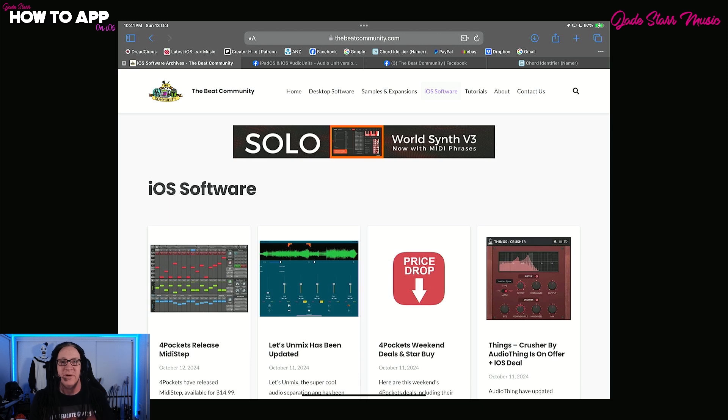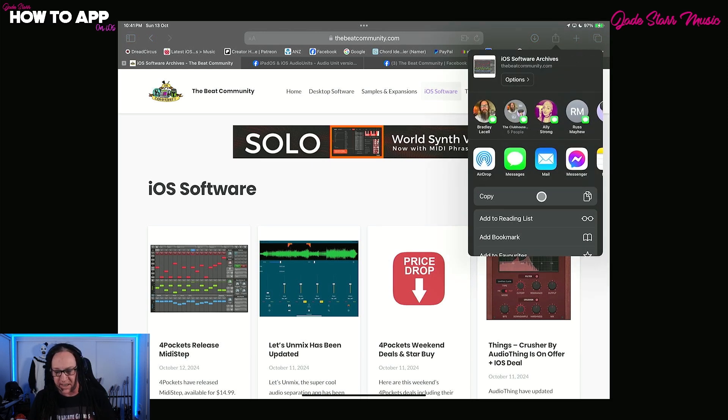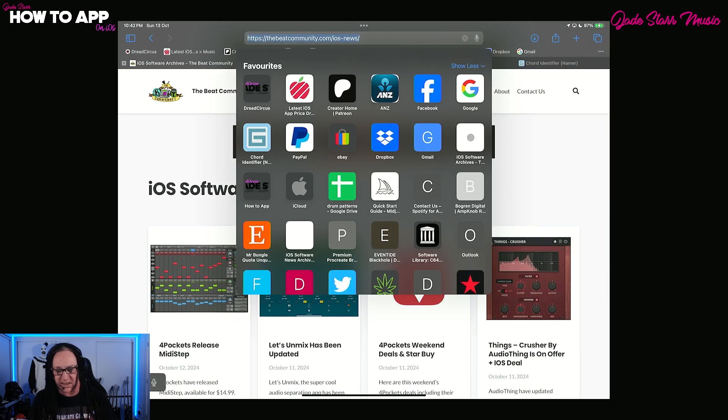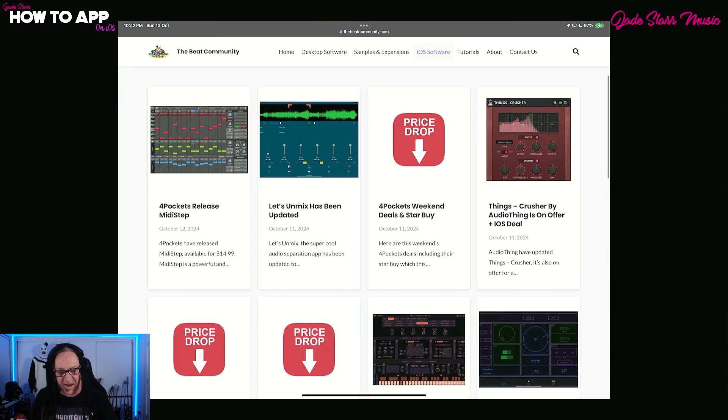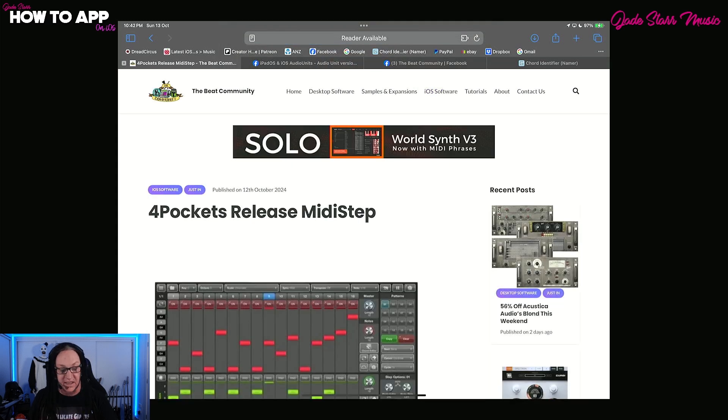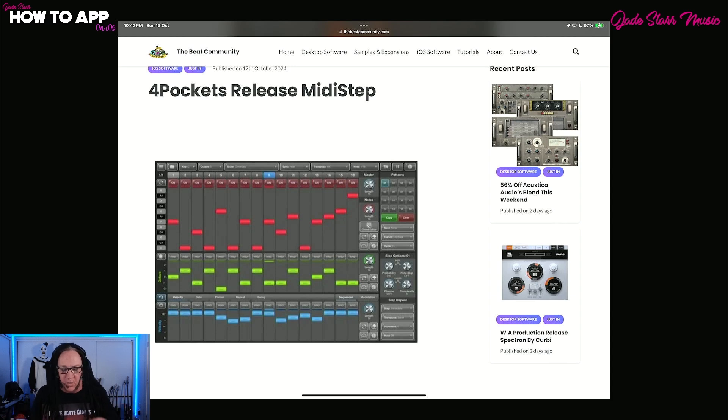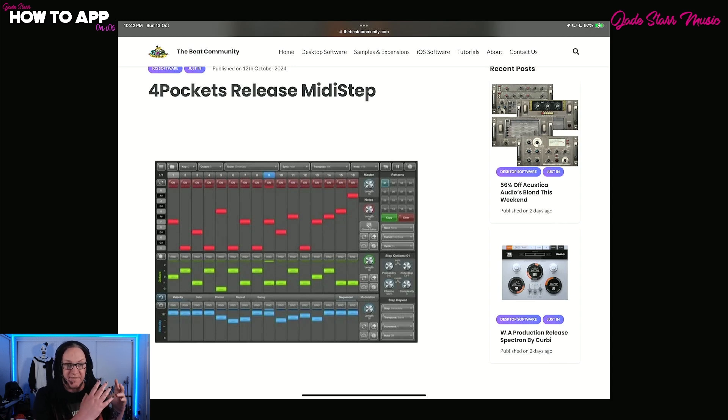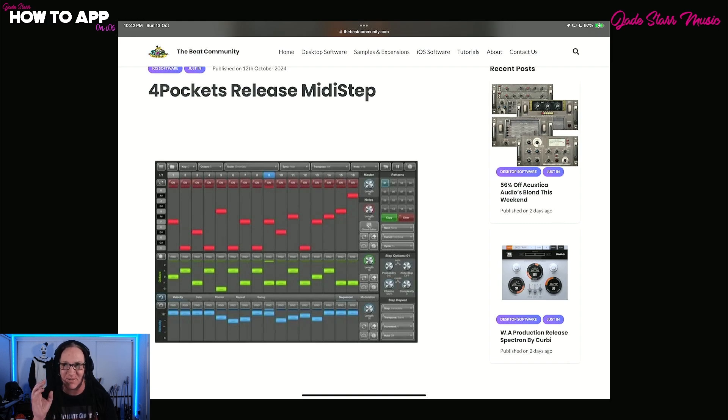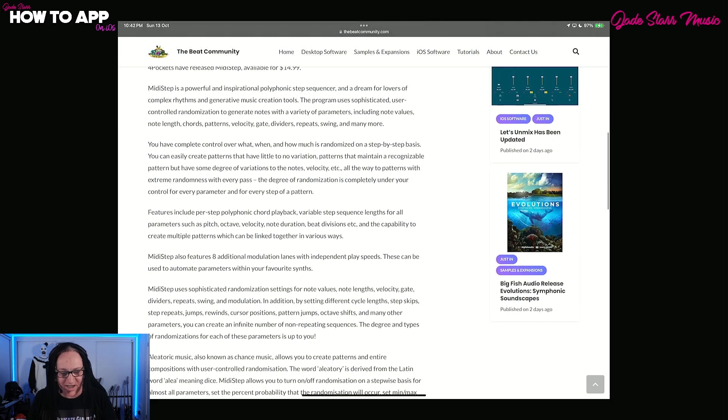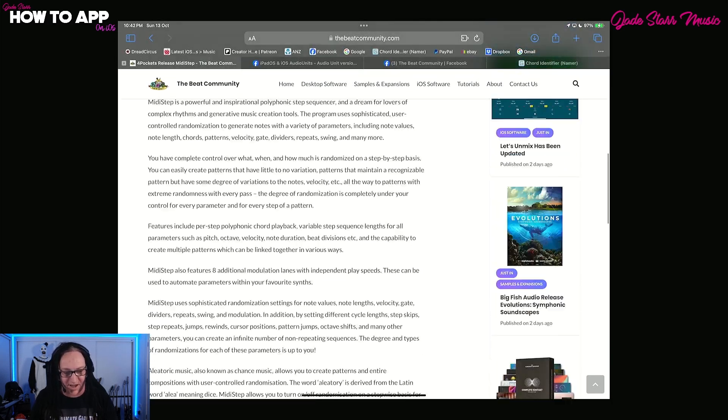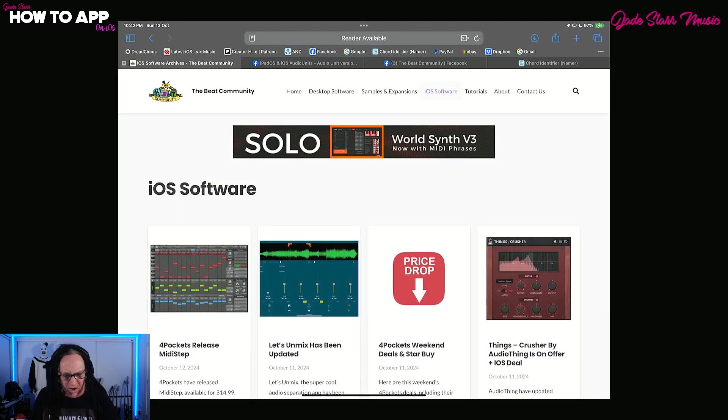So here we are at the Beat Community and you can find them at thebeatcommunity.com. I recommend you go to the address on your iOS device and then save it as a bookmark by clicking up here, going to favorites and it will be saved in your favorites like here. You can come over here and click the button and it will load for you. Let's get into it. Four Pockets have released MIDI Step and it looks really, really cool. Let's click and find out. So I have it. I'll be doing a demo later this week.